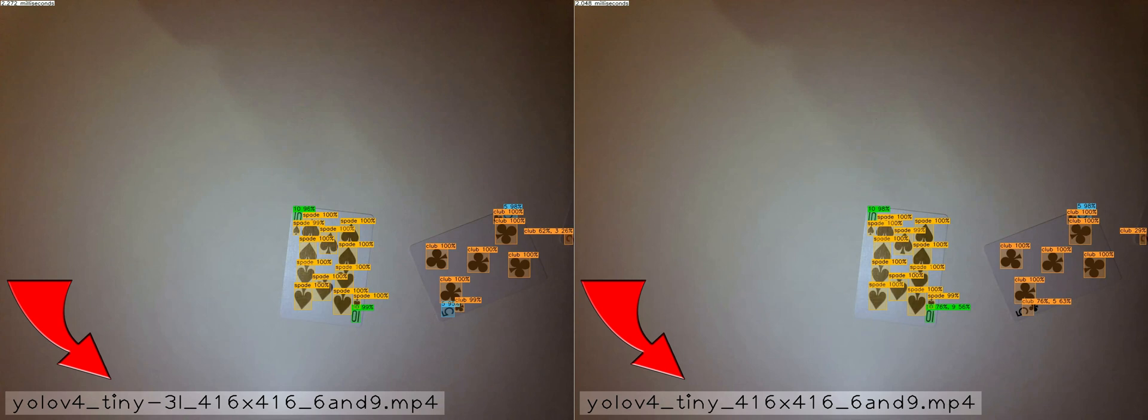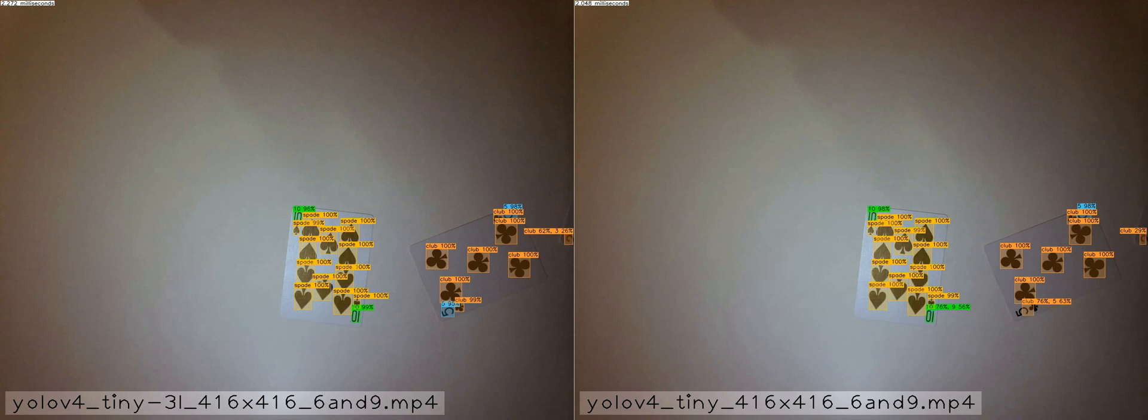In my two previous videos with the playing cards, the neural network I was using measured 1024 by 768. Turns out I can get great results using much smaller neural networks. Both networks in this example measure only 416 by 416.